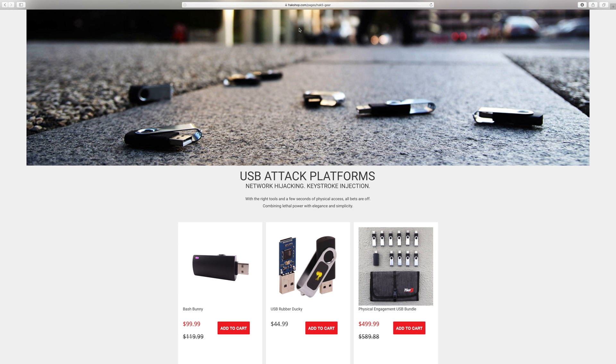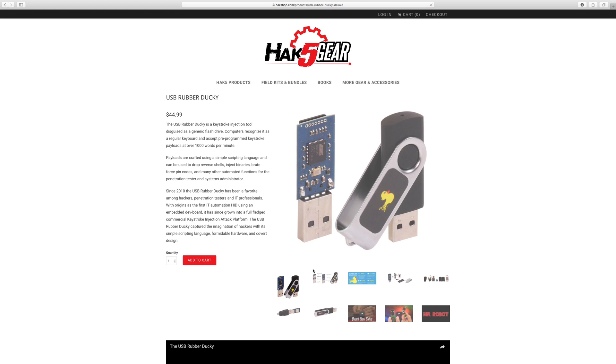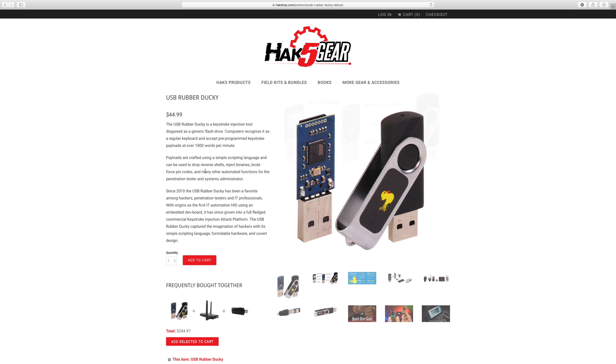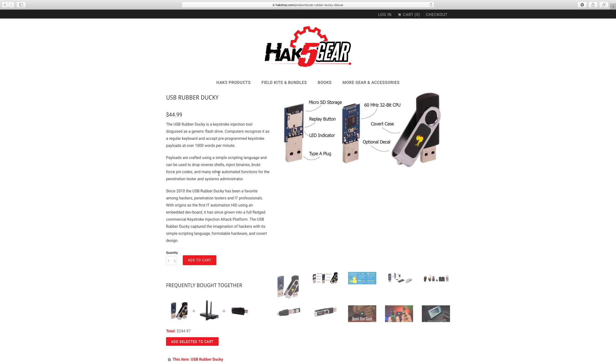Let's take a look at the Hack 5 product page. As we can see here the rubber ducky is a USB keystroke injection tool disguised as an ordinary thumb drive. Computers recognize the rubber ducky as a keyboard and we can use it to deliver payloads.